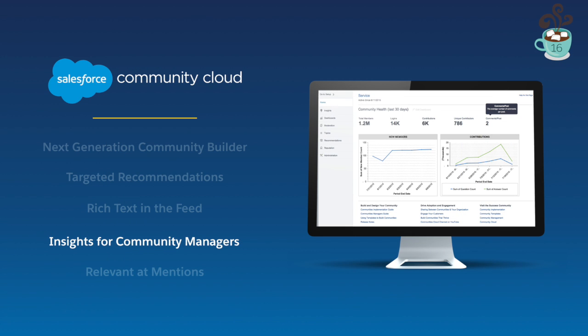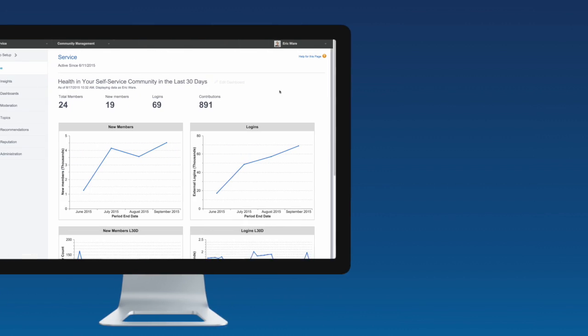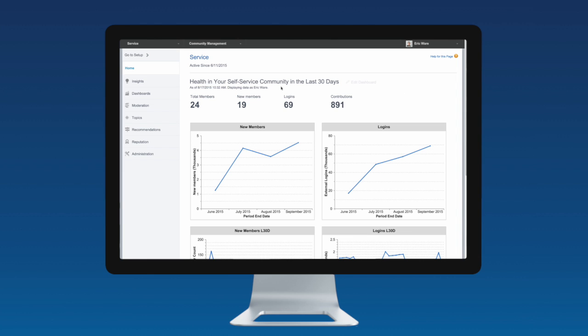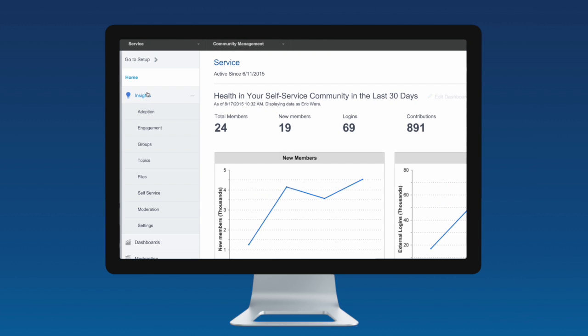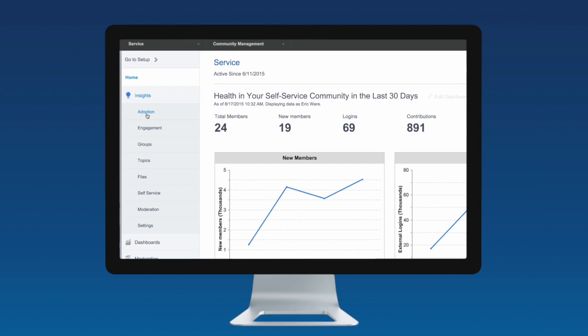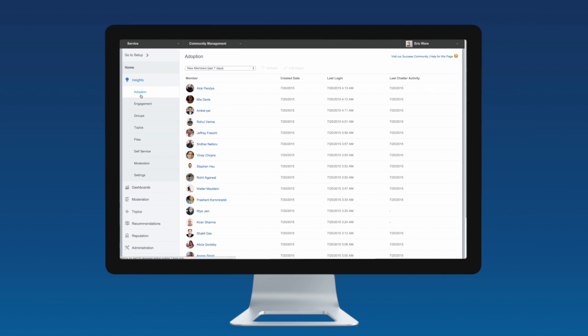In Winter 16, we are making it easy for Community Managers and Moderators to see what's going on in a community and drive community engagement and adoption. Insights provide Community Managers with a single view of the community without having to leave the Community Management page.